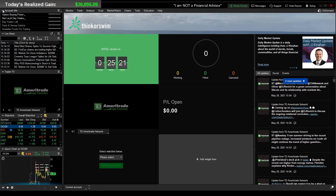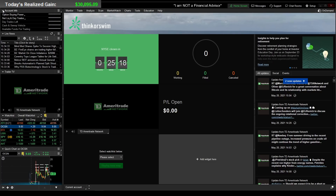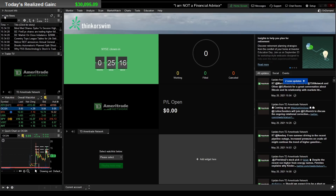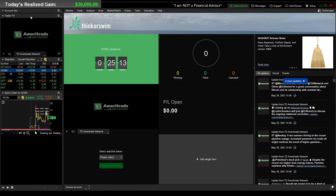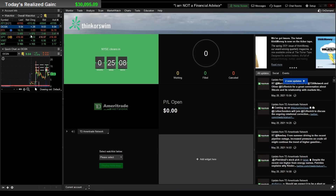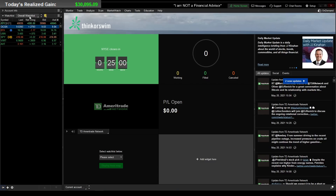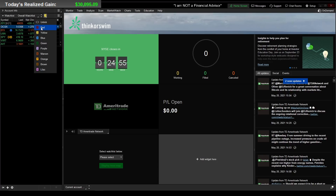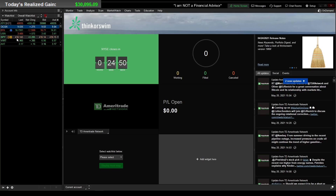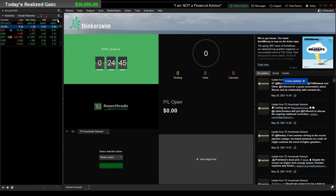Number one: the account info on the top left — just minimize that, no reason to keep it. Live news you can actually delete, and Traders TV delete as well. You want to keep the watch list — this is very important, you're going to need it. The chart below it you don't really need, but you can keep it. Another thing we're going to do is change this number two to number one — it's your linking thing, it's going to link your watch list to your actual chart so anytime you click a different ticker it will change your chart automatically.